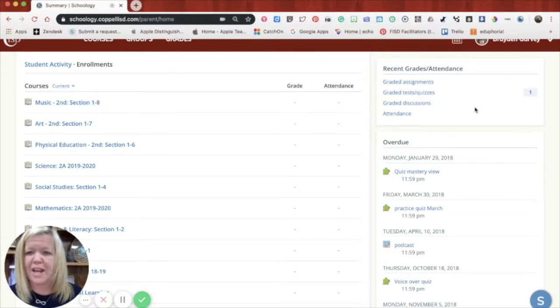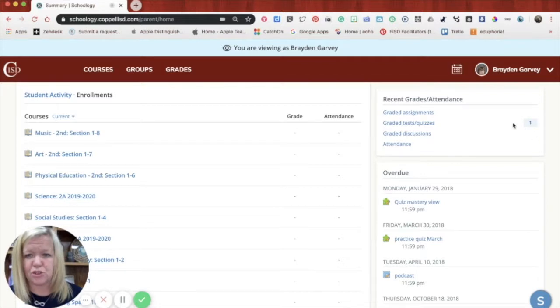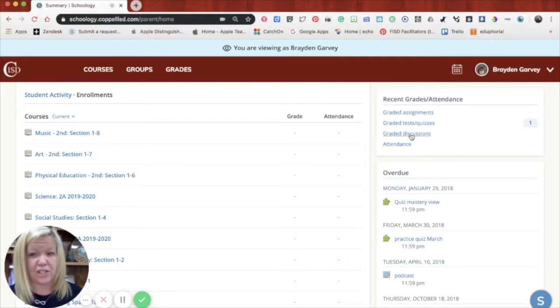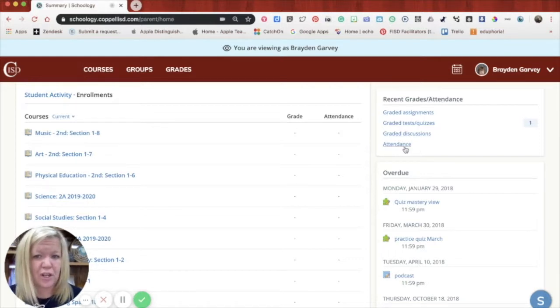Over on the right hand side, this is where you have quick access to graded assignments, graded tests and quizzes, or graded discussions.